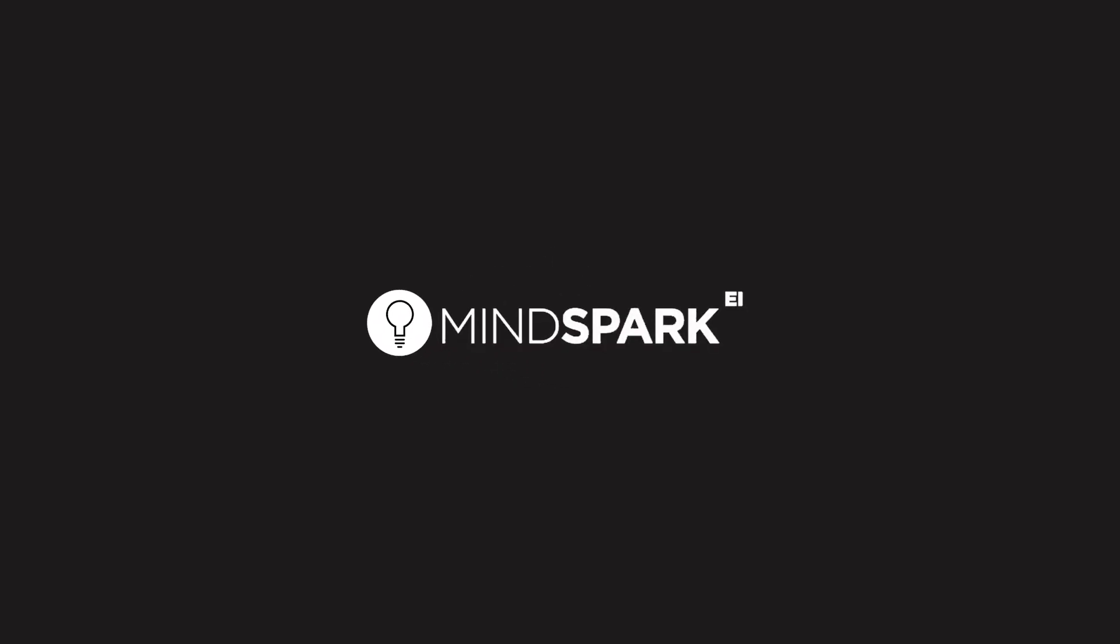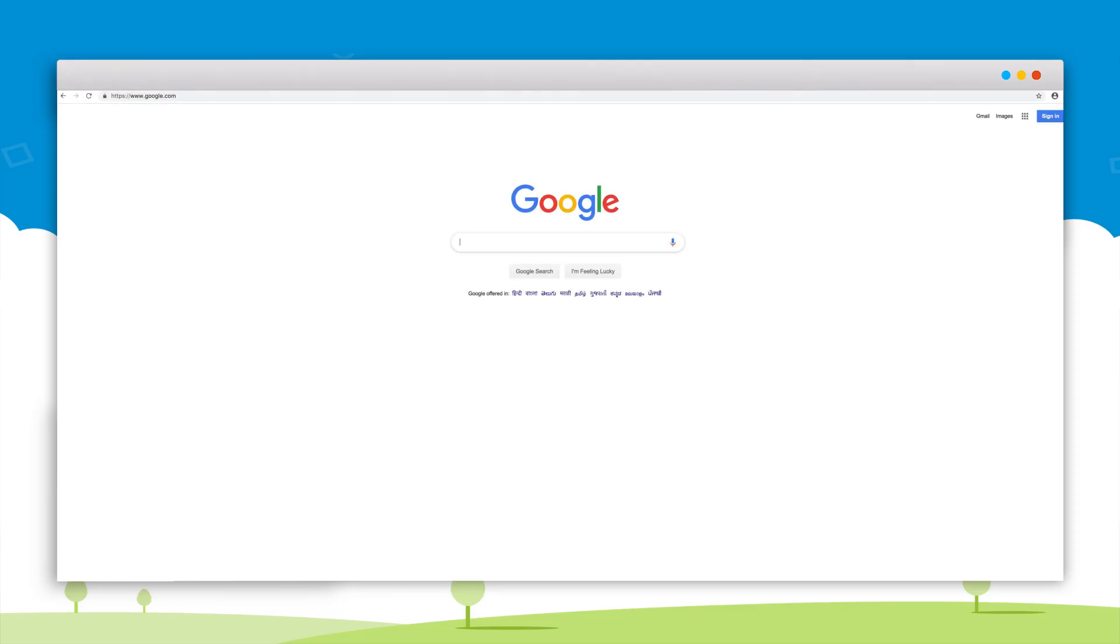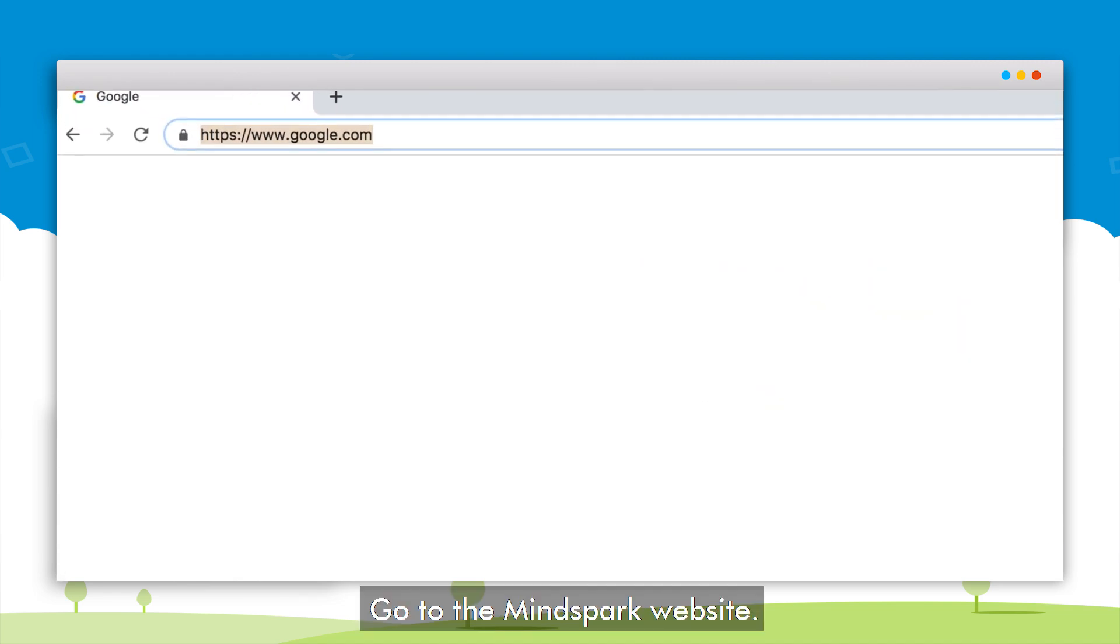Hello and welcome. In this tutorial we will learn how a student can log into the MindSpark website for the first time and start doing topics. Let's get started.